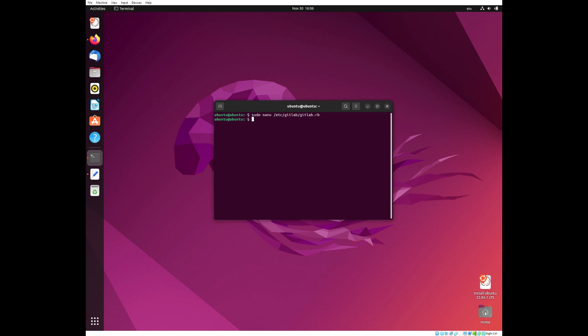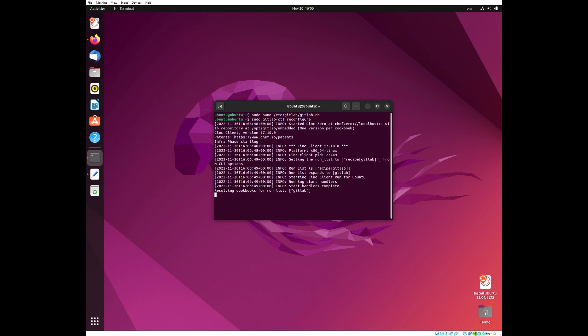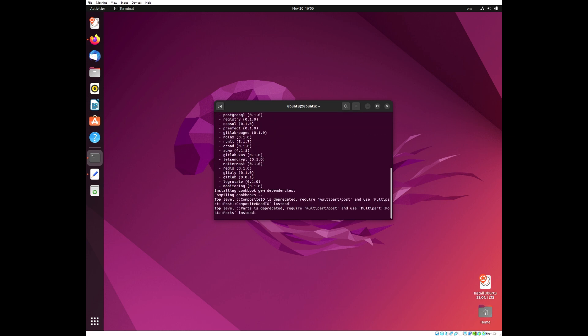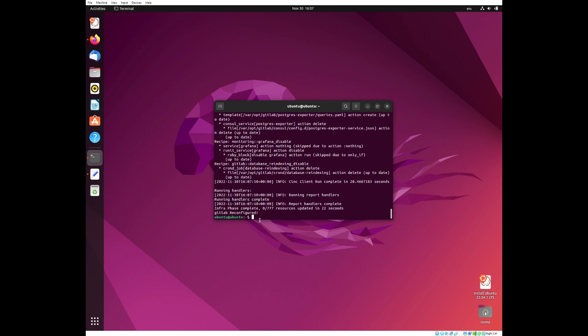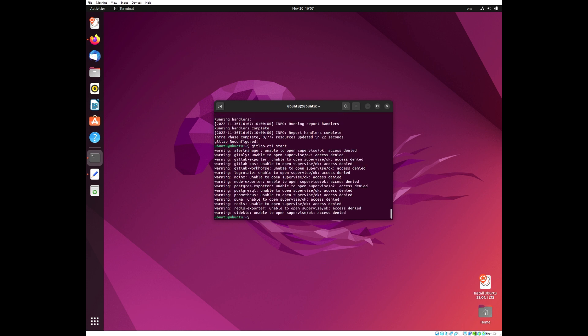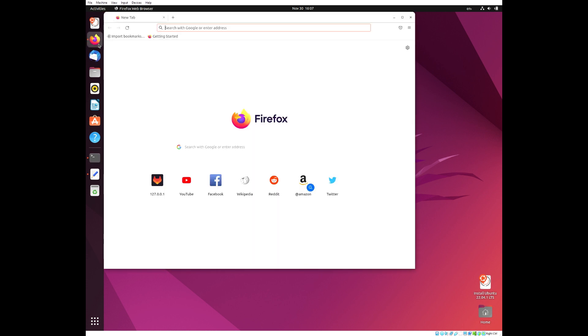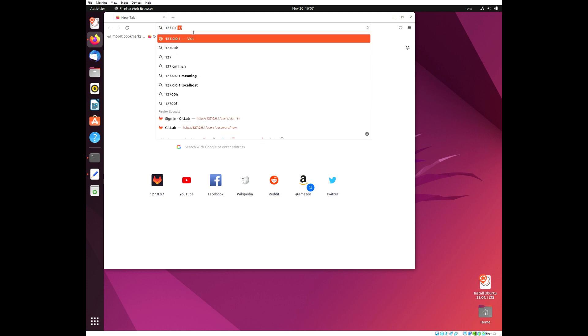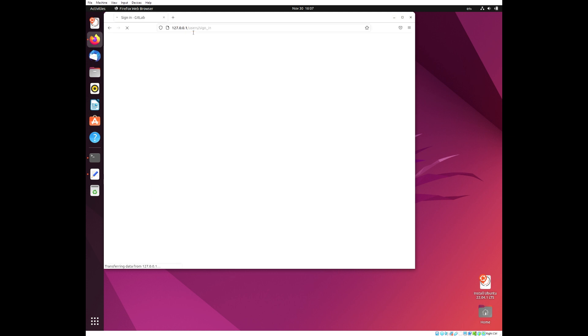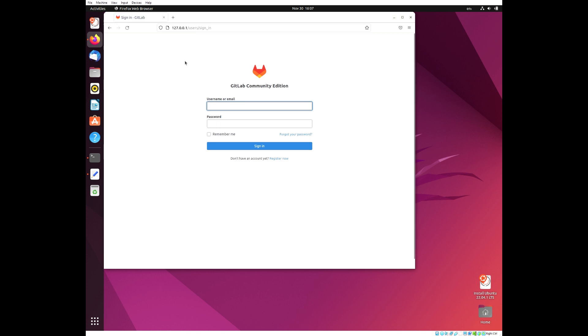Next, we need to reconfigure our GitLab, just to make sure the changes have properly applied. This may also take a while. Once that is done, you can start your GitLab instance. You can then go to your browser and enter your localhost. As you can see, you are now able to log into GitLab.